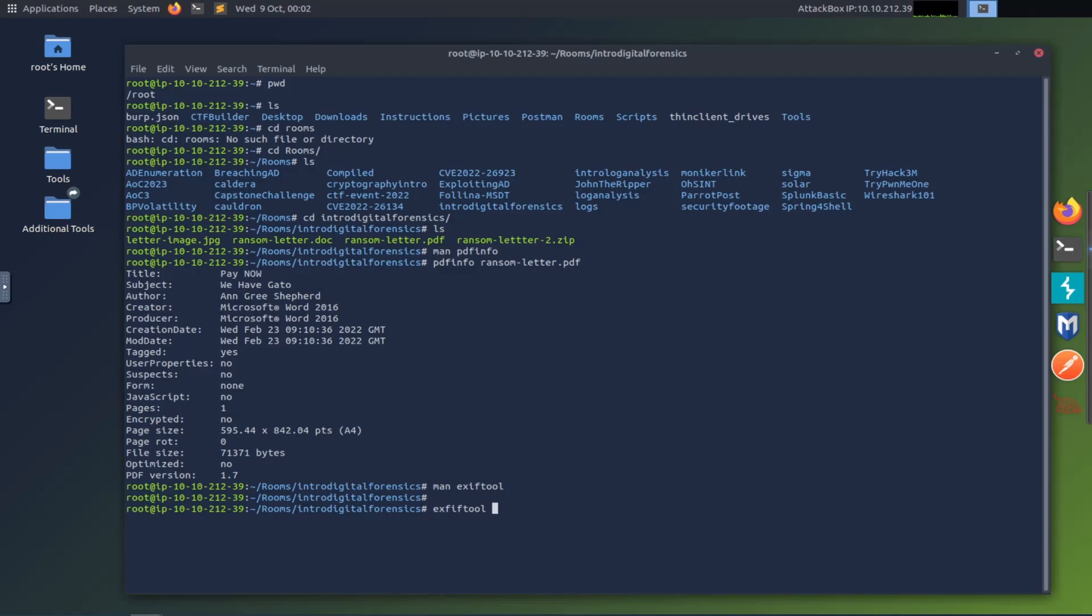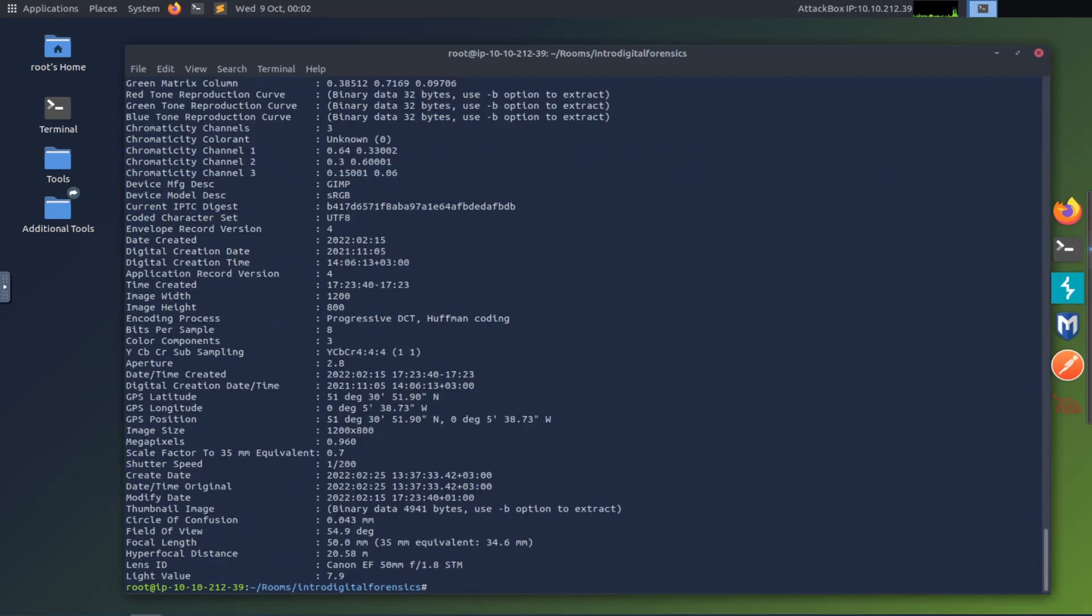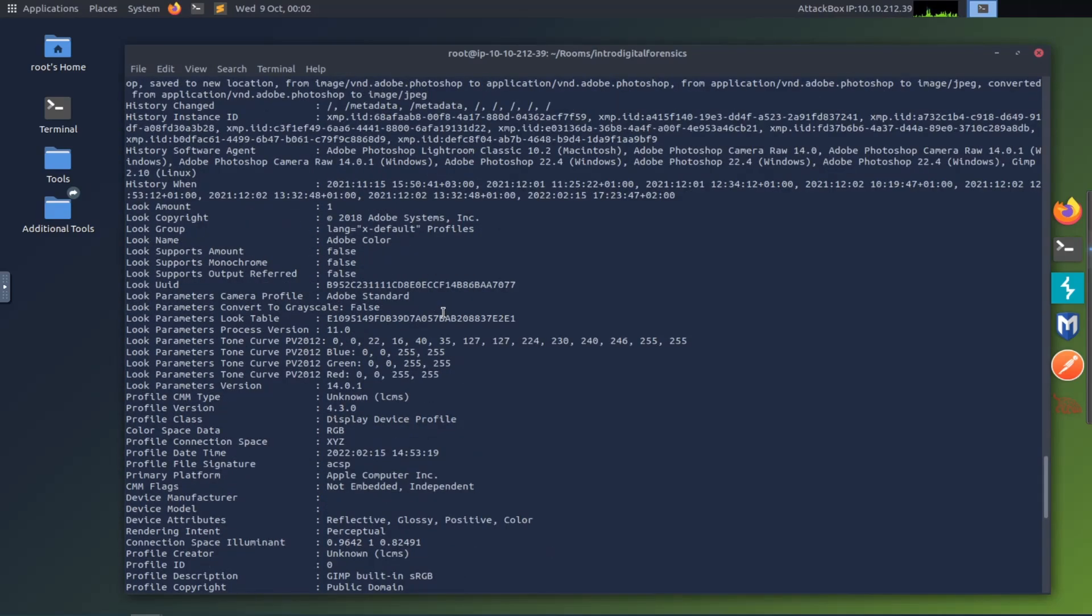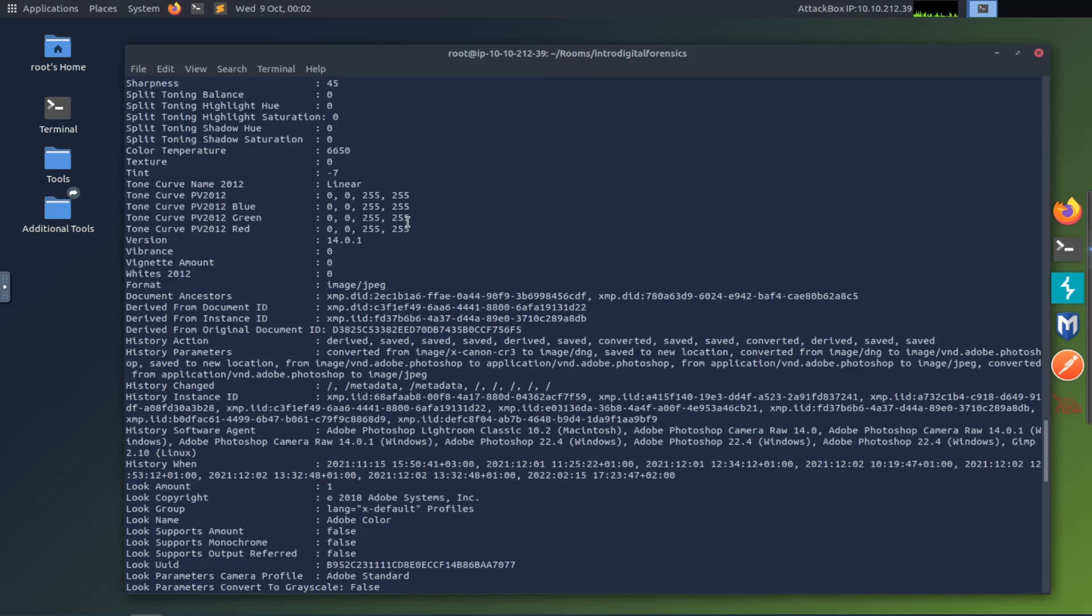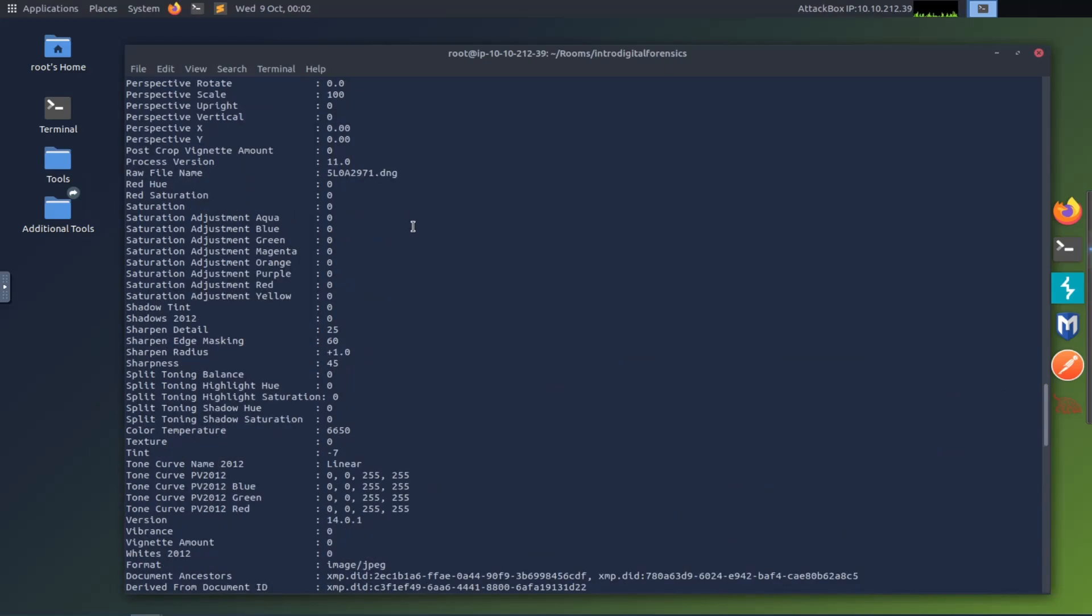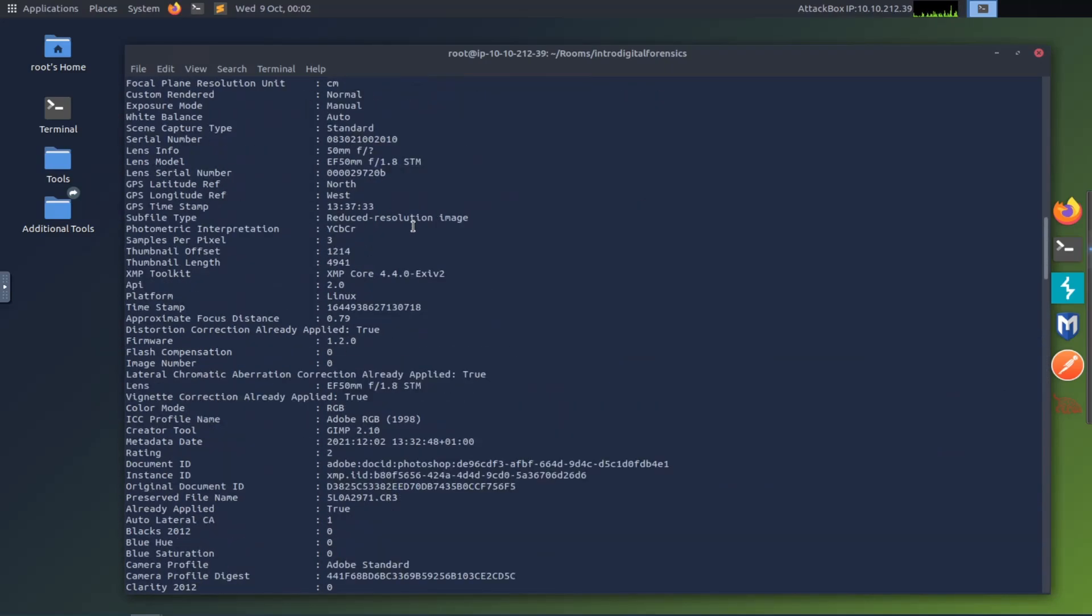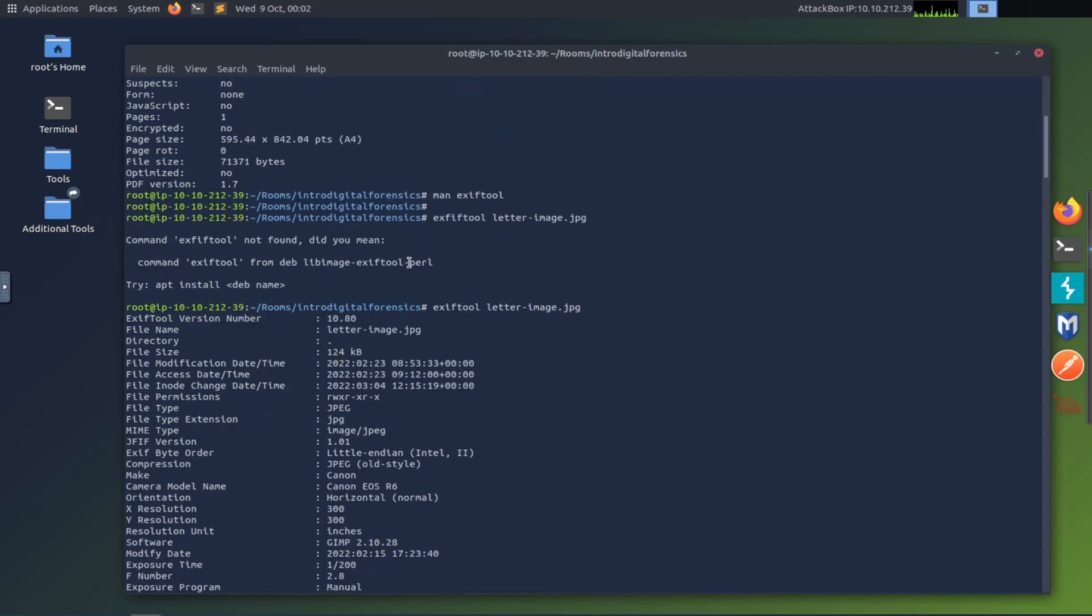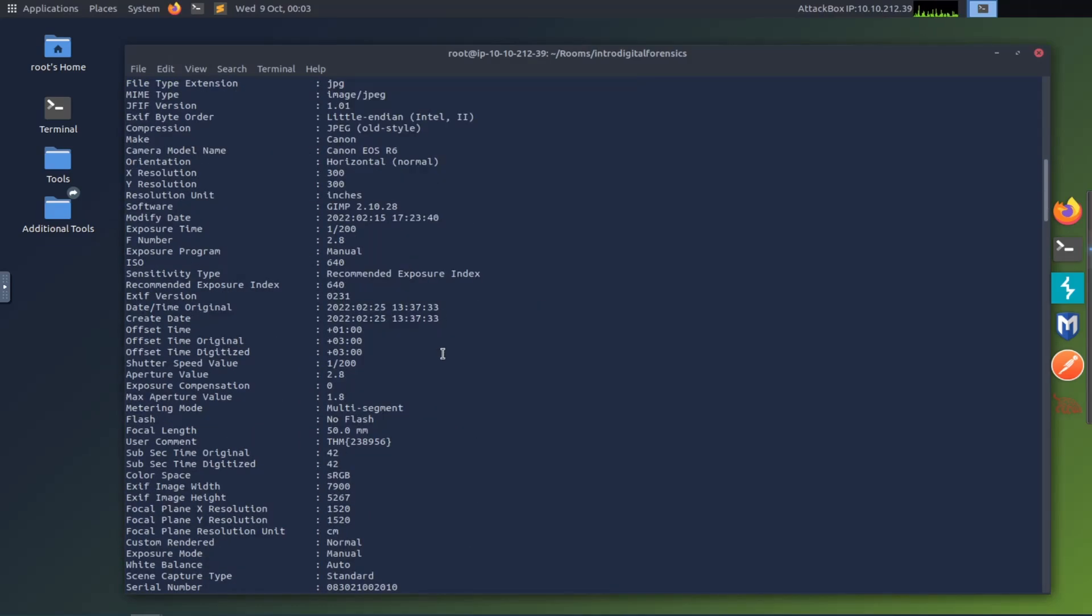So let's just do exiftool. And then what is the name of the image, letter, image.jpg. Oh, spelled that wrong. And then the up arrow lets you just throw down your last command. I added an extra F. So it's exiftool. And then look at all this. So this is all data that is attached to that image. And so there's a bunch of it. So yeah, you got to cruise through and figure out what all you want.